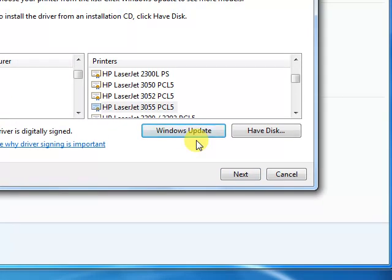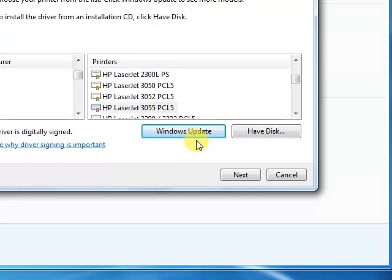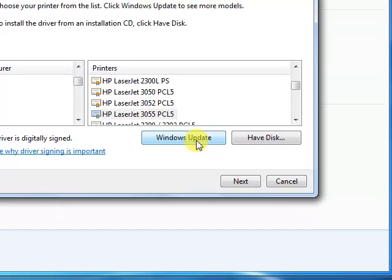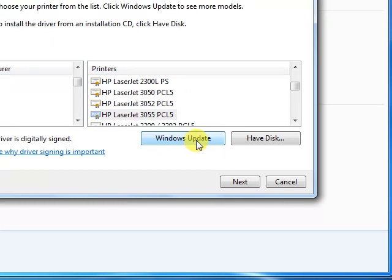Here you have to click the Windows Update button. It will take five or ten minutes for this update to be completed. As I have already updated this printer list, I already have what I need.